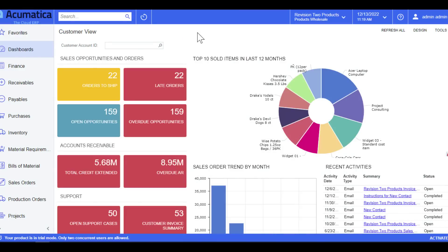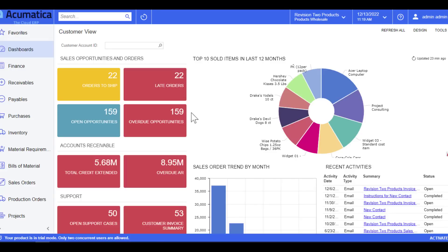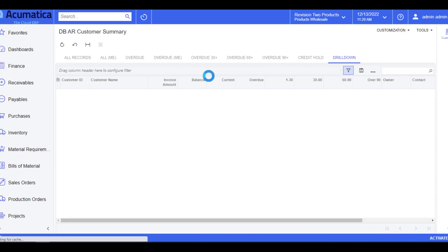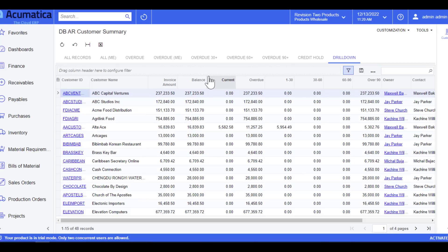Now, each one of these boxes are called tiles which have data tables built into the background using a generic inquiry. With that, I will click into overdue AR, and this will take us directly to that generic inquiry which is providing the summary information you saw on the front screen.